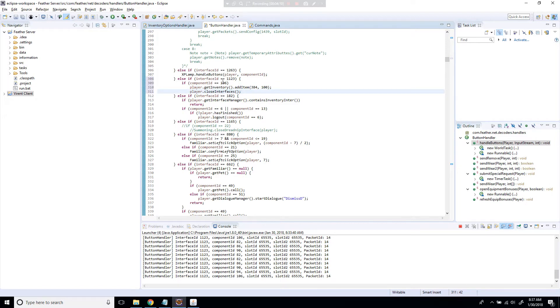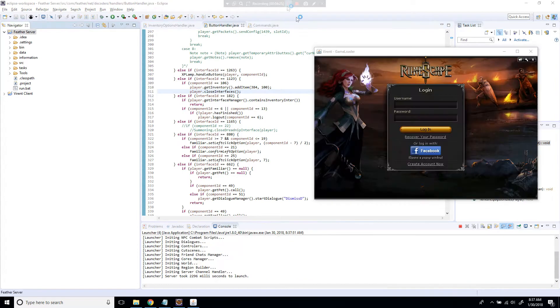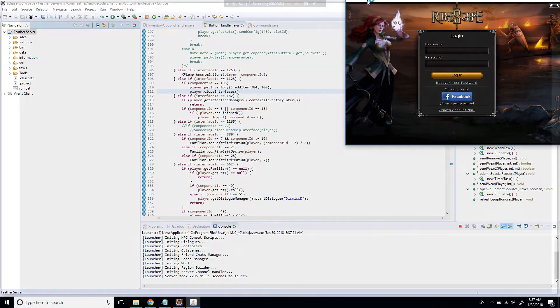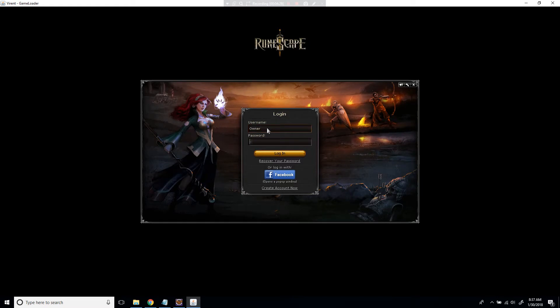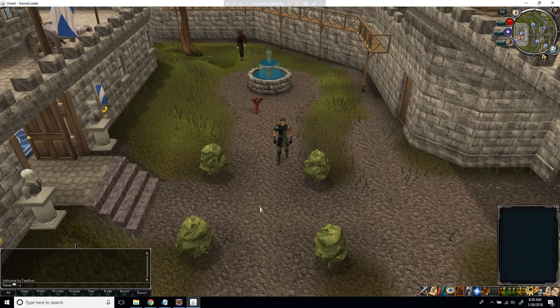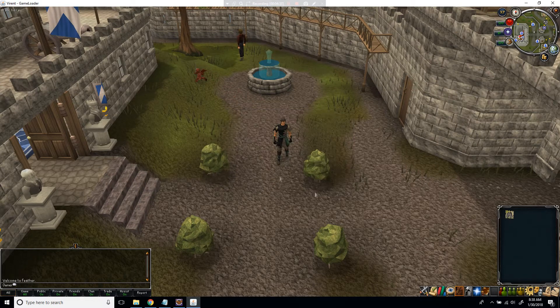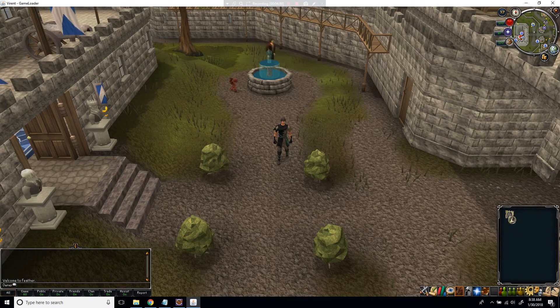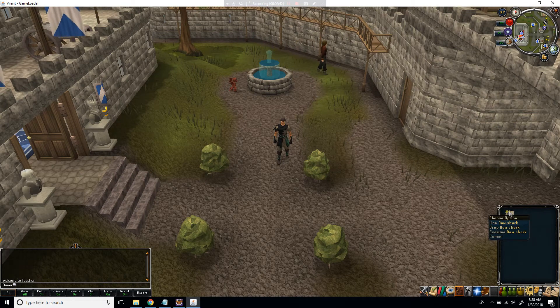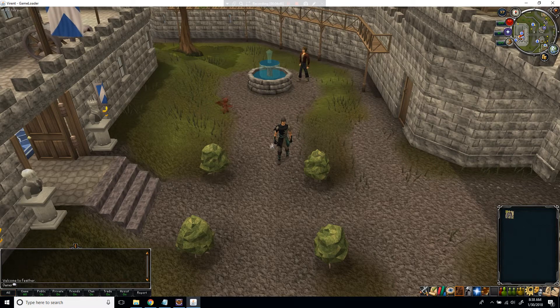Now we save this and reopen the server. Back in game, we open interface 1123 again. When we click shark, it closes the interface and gives us 100 raw shark, exactly as we configured it.